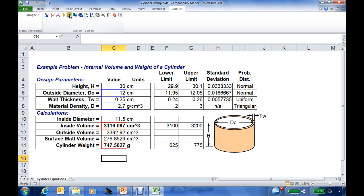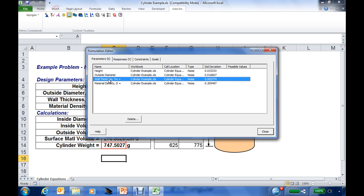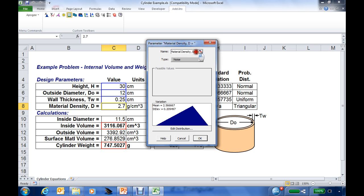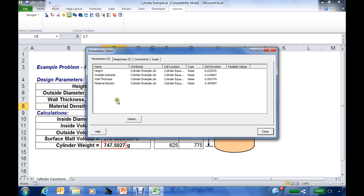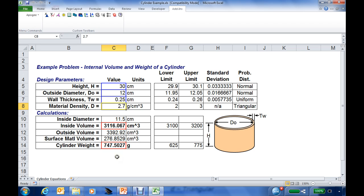We can review our definitions using the formulation editor and edit any conditions. I'm going to edit the names here — select the parameter and delete any extra name information I don't need. We can also edit any other properties desired. I'll do the same for the material density. It looks like we have everything defined the way we want it for these parameters and responses, so I'll close the formulation editor.